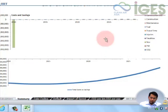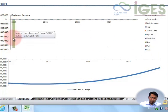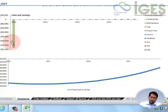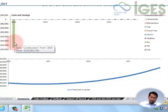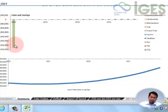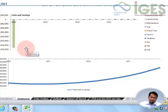We need to check the construction values. We're just taking per kilometer construction values from another project and we need to review that and get the local data for the total costs once the total BRT project is completed.